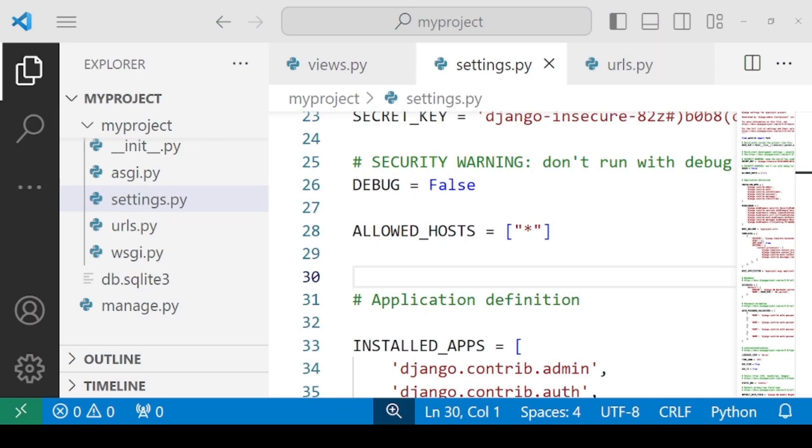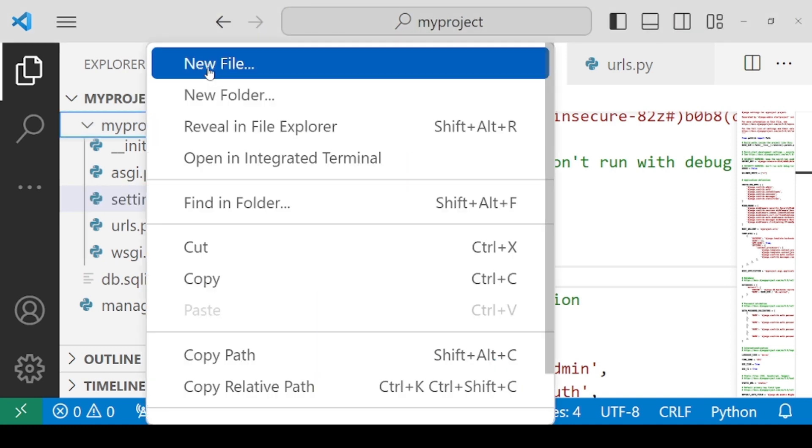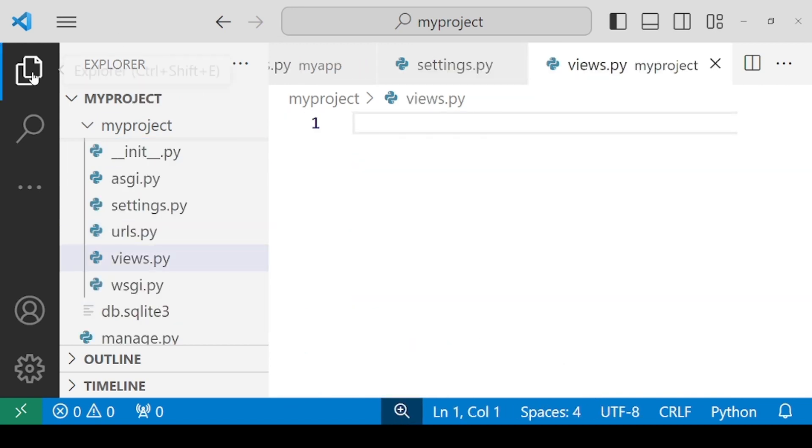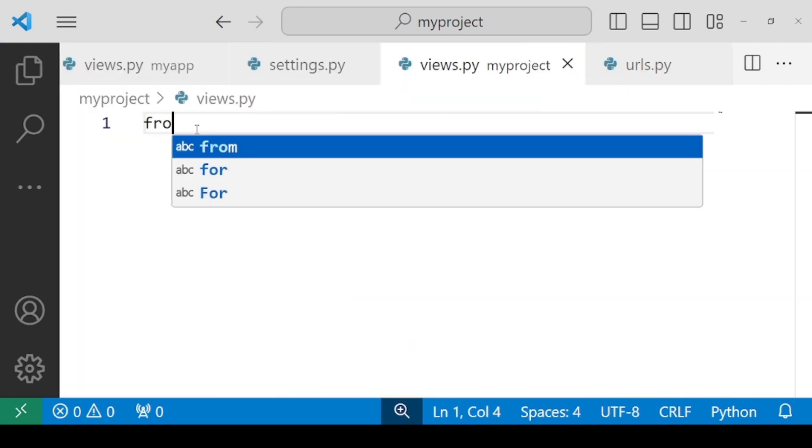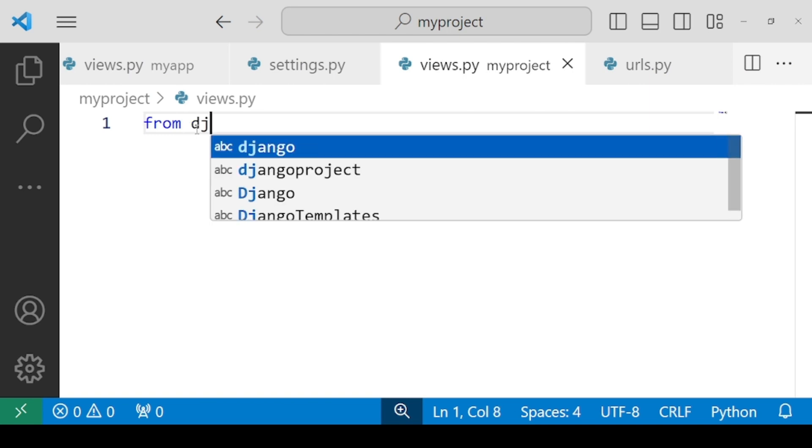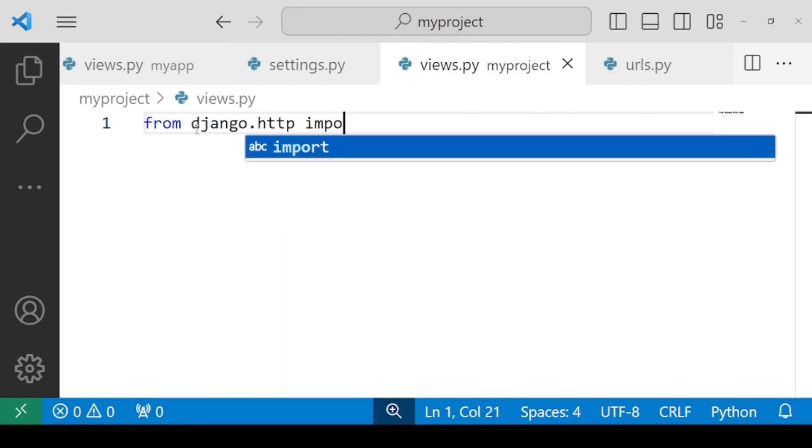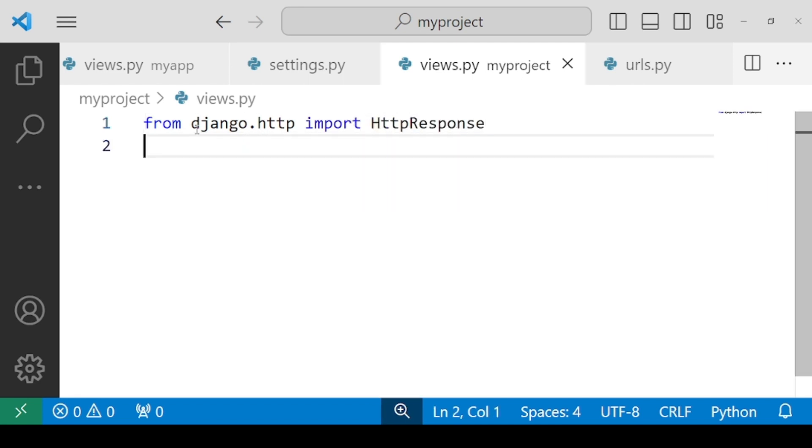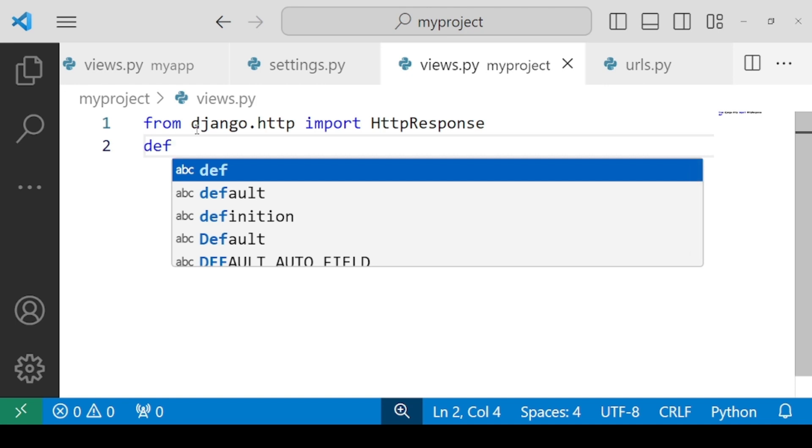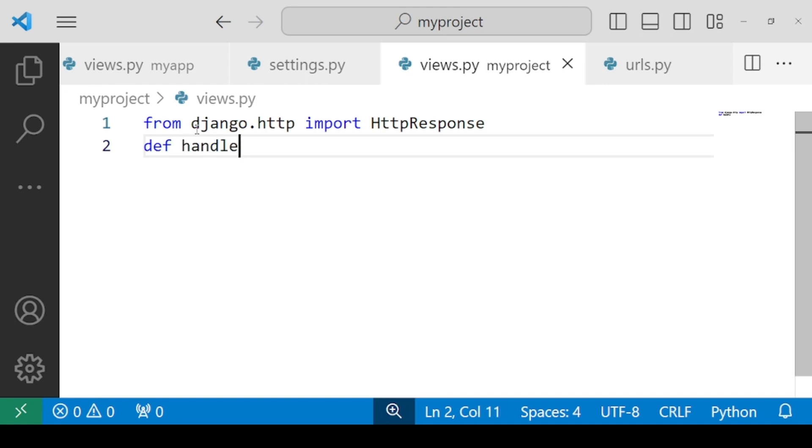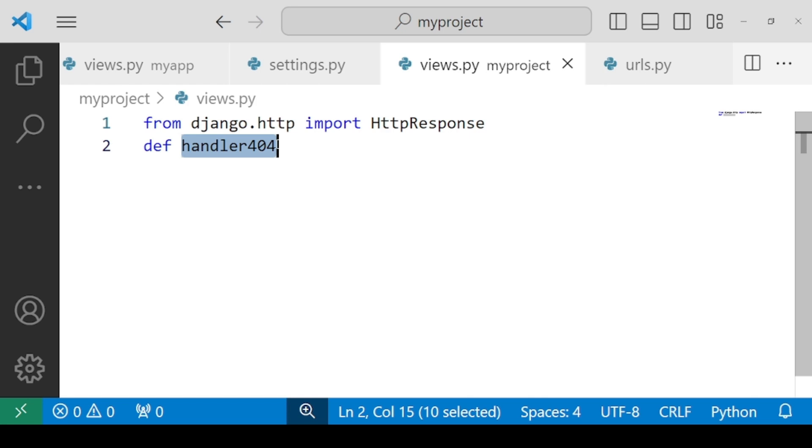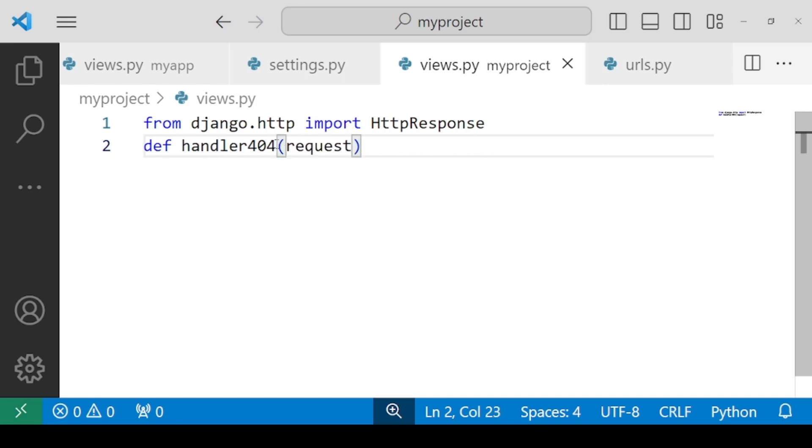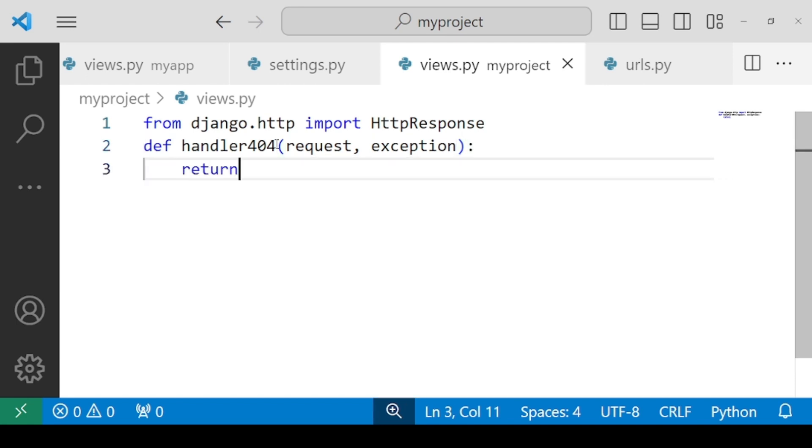For working with the customized error messages at the project level, you need to create a new file inside my project. Name it as views.py. Now here in this we need to write down the default code. That is from Django.http module, we need to import HttpResponse class. Now we can specify our function. So inside this we have handler404. What is 404? It's a status code for not found URLs. And handler404 is a special function or code that will handle the not found URLs. Now inside this we need to pass two mandatory parameters: request and exception. And now we can specify what error message do we want to display. So you can return an HttpResponse.